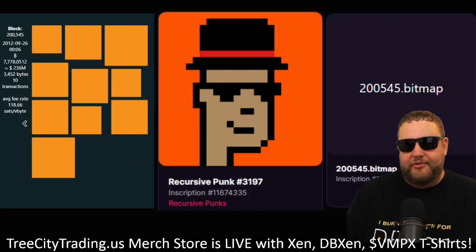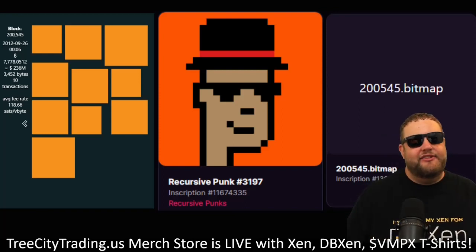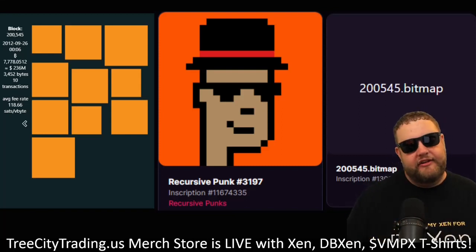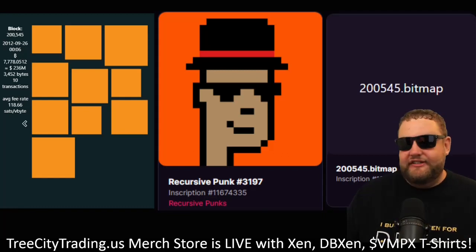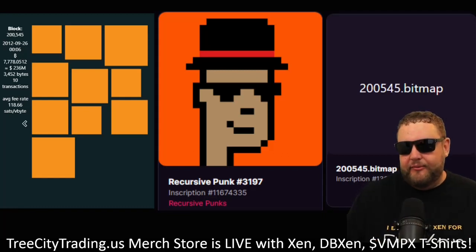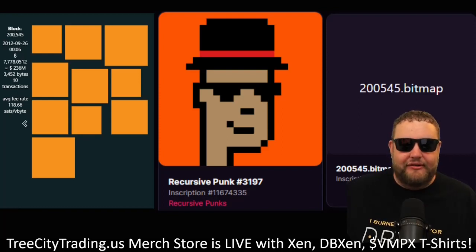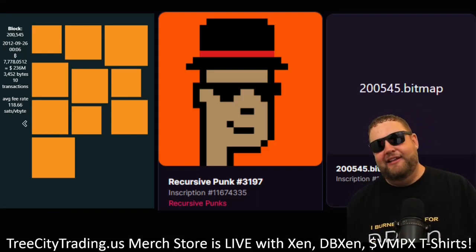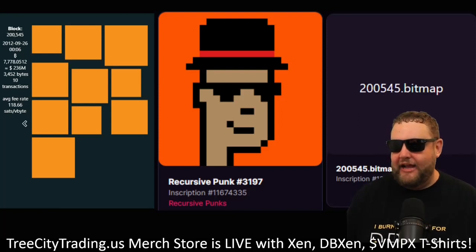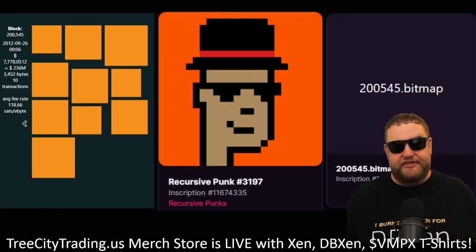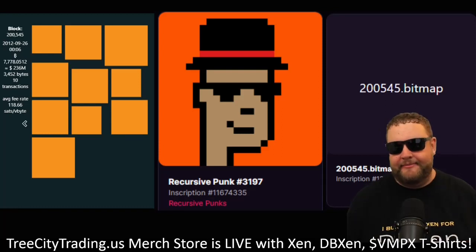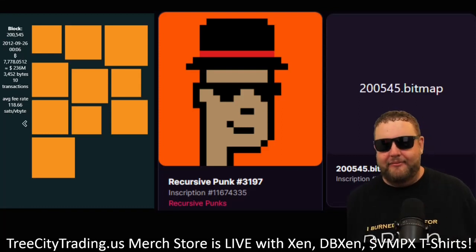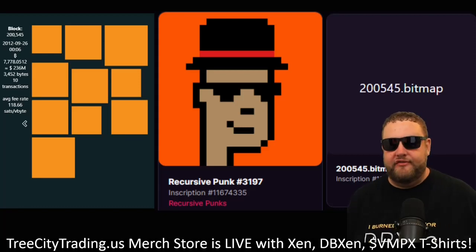Another type of bitmap that may be valuable is the actual artistic features. Certain bitmaps are known as punks — typically low-transaction blocks that are shaped like certain figures like a CryptoPunk or other NFT. For example, my recursive punk 3197, and on the left, block 200545, which looks similar to the recursive punk. I would consider this block a punk because it looks like a CryptoPunk, so I went ahead and grabbed 200545.bitmap. Does it look cool? Does it have some type of artistic feature? Does it look like a CryptoPunk that people may desire and want to purchase from you in the future?